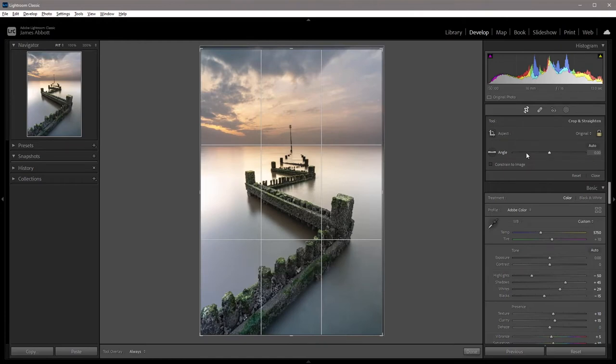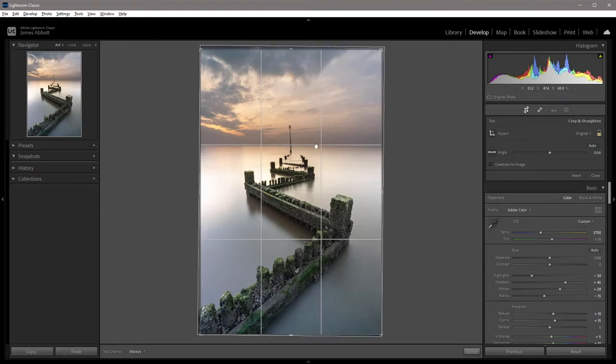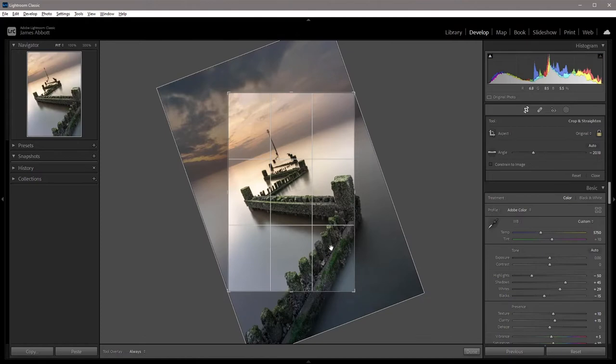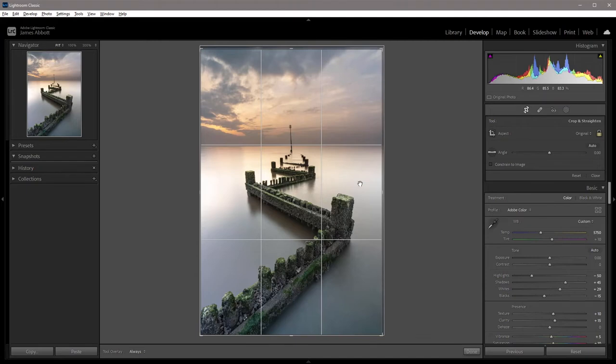The best way of straightening horizons is by clicking on the angle tool itself. Then you can just drag out a line along the horizon, and it will straighten it up for you. That has actually not worked there because the horizon is actually straight. If I just drag it along the groin there, you'll see what it does. That is the best way to straighten horizons using the crop tool.